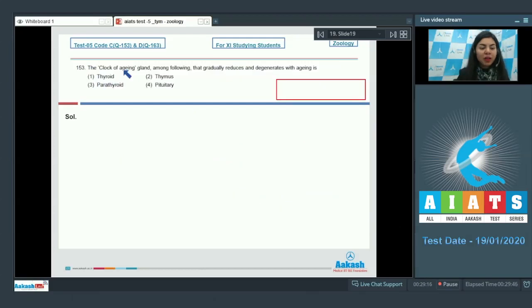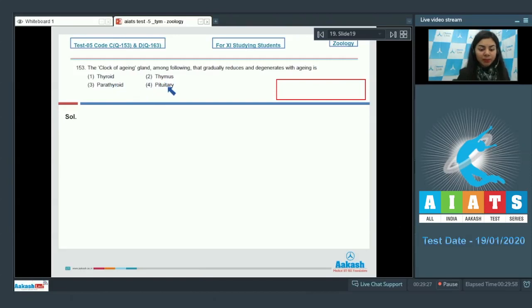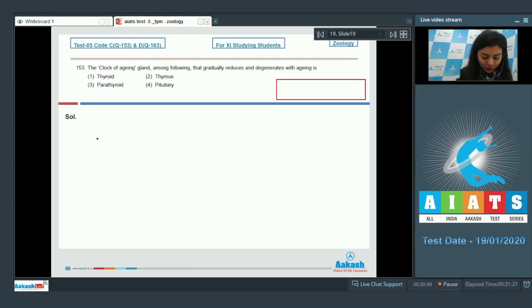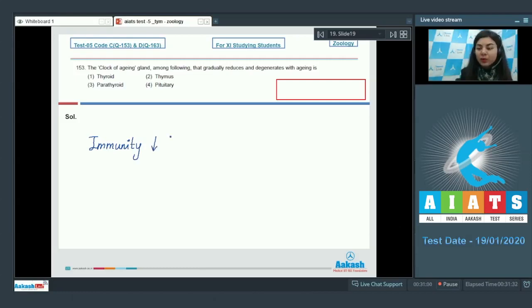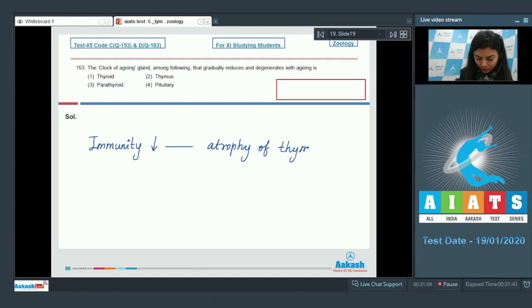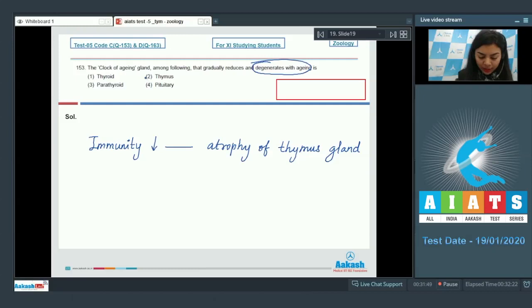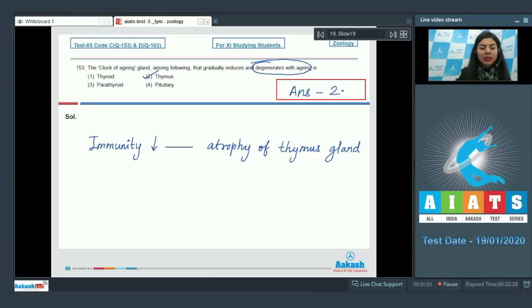Question 153, the clock of ageing gland among the following that gradually reduces and degenerates with ageing is: thyroid, thymus, parathyroid, or pituitary. As and when the person ages or reaches maturity, the immunity of that person decreases. And this reduced immunity could be attributed to the atrophy of thymus gland. So the functional portion of thymus degenerates with aging. The right answer here would be option number two, thymus.